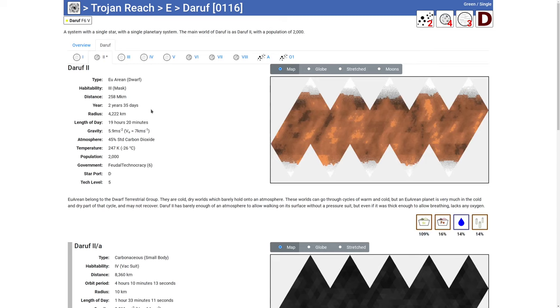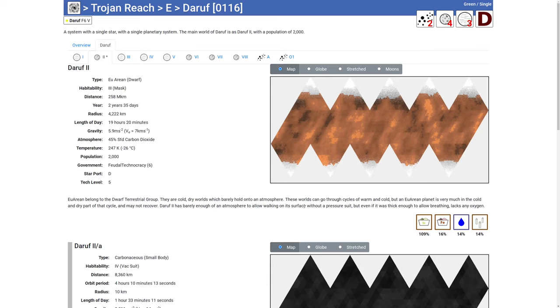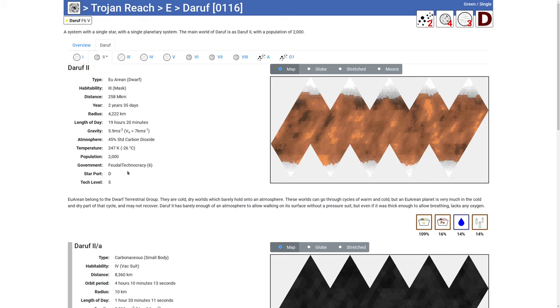So the main world here is Euerian, which is very like Mars. We can see it's a type three world, requires a breathing mask. And if we take a look at the description, you can walk around on the surface without a pressure suit. But there's no oxygen. So you need a breathing mask. We've got 45% standard carbon dioxide. Average temperature negative 26 degrees Celsius. Population 2000. It's a feudal technocracy. Law level six. D class starport tech level five.